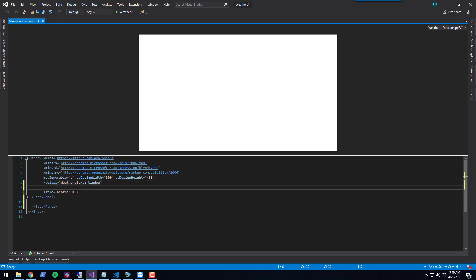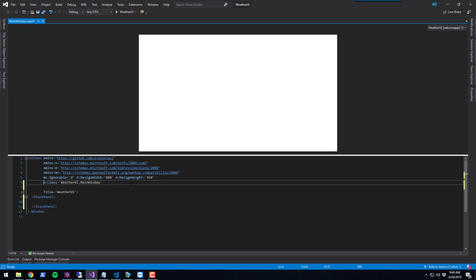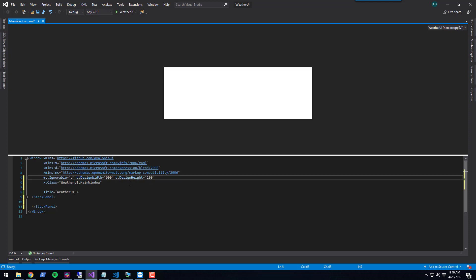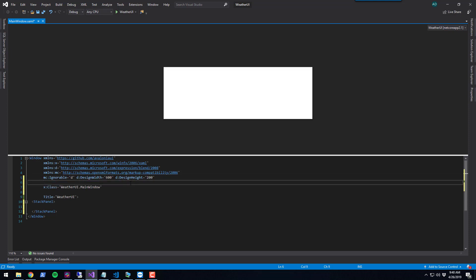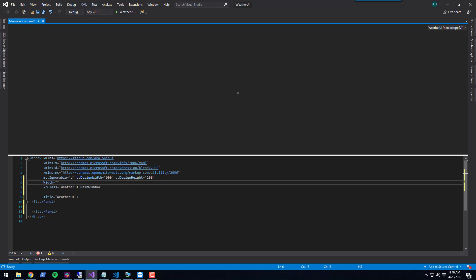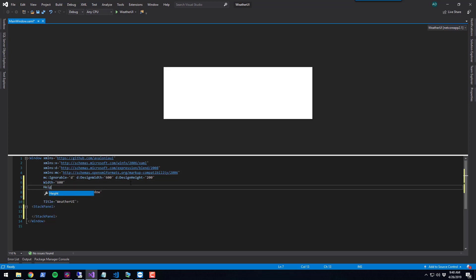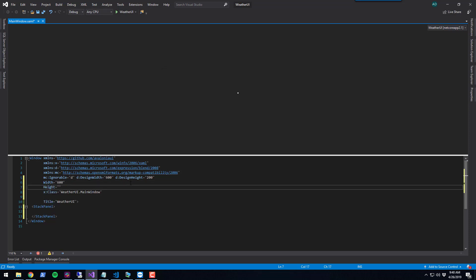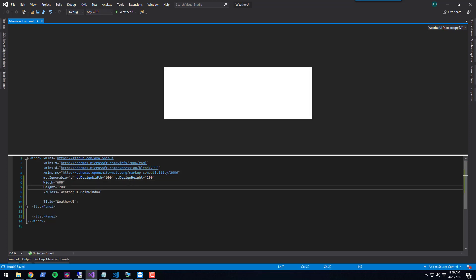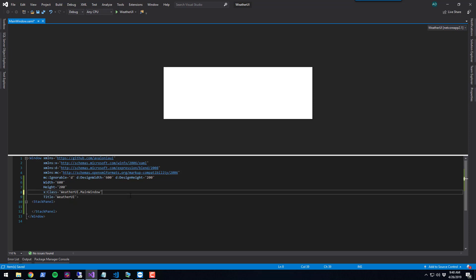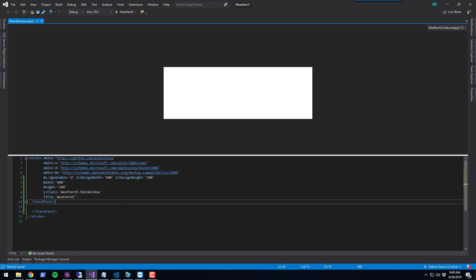The other thing I'm going to do is change the height and width of this particular window. We're going to set the design width to 600 and the design height to 200, as well as the width equal to 600 and the height equal to 200. That will set the size of the window we're creating.